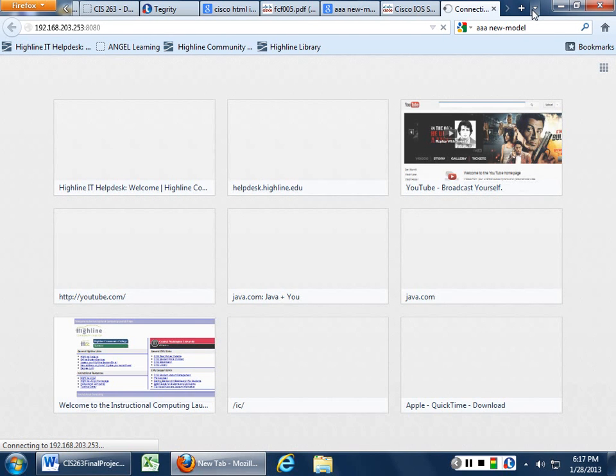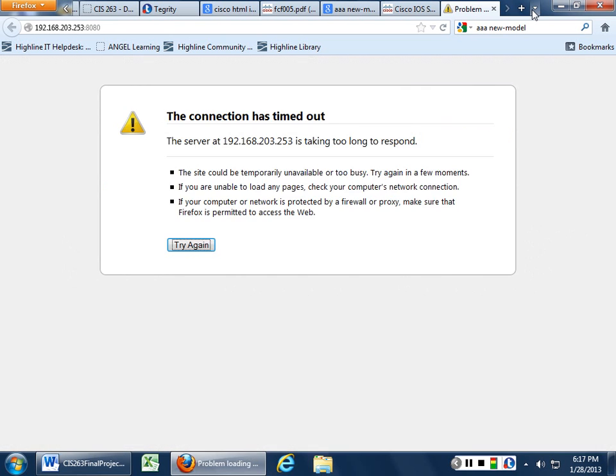If it didn't work, we need to go back and figure out what we did wrong. Remember, there's always syslog with Cisco — you can go through your logs.